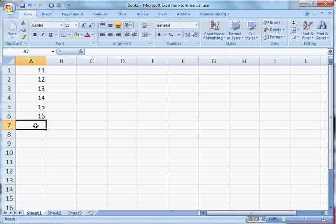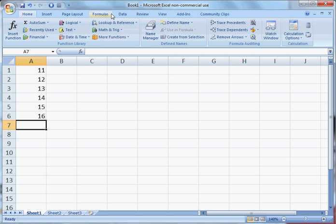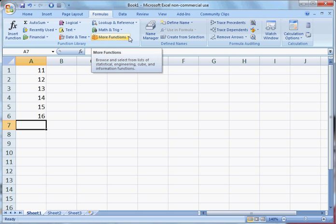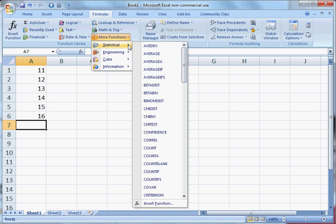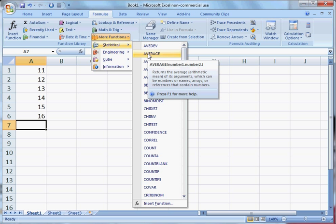To enter a formula, click on the Formulas tab. Select More Functions, Statistical, and Average.